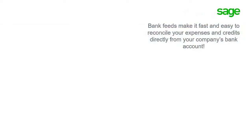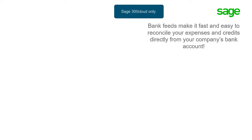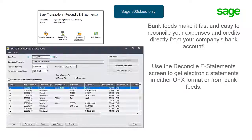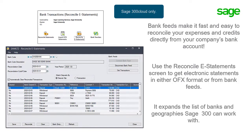Bank feeds make it fast and easy to reconcile your expenses and credits directly from your company's bank account. Use the Reconcile eStatements screen, previously called the Reconcile OFX Statements screen, to get electronic statements in either OFX format or from bank feeds. One of the advantages of this new feature is that it expands the list of banks and geographies Sage 300 can work with.